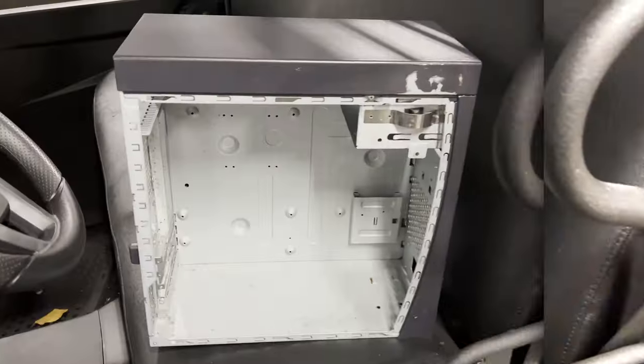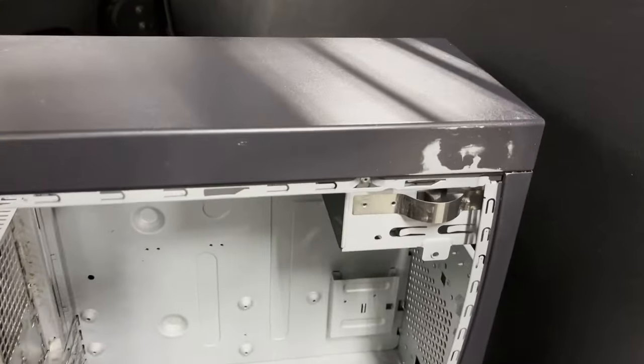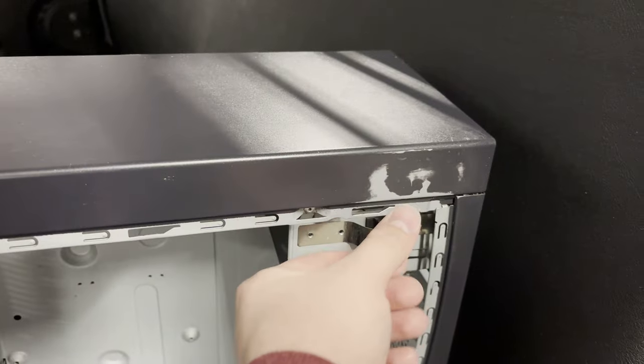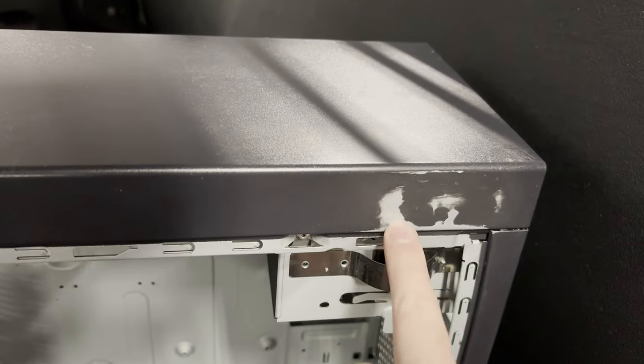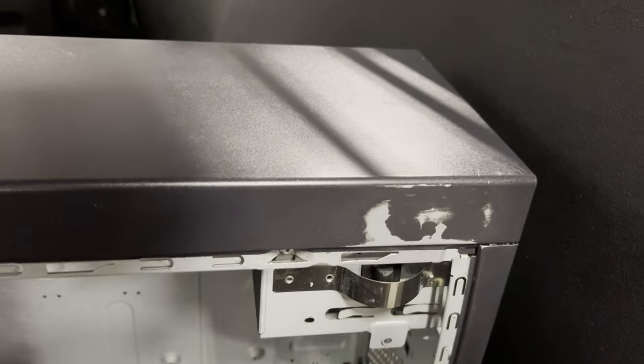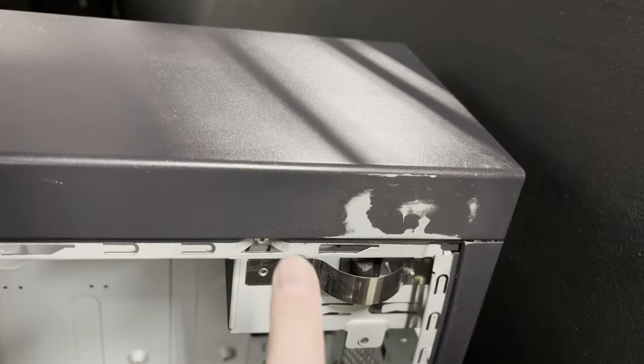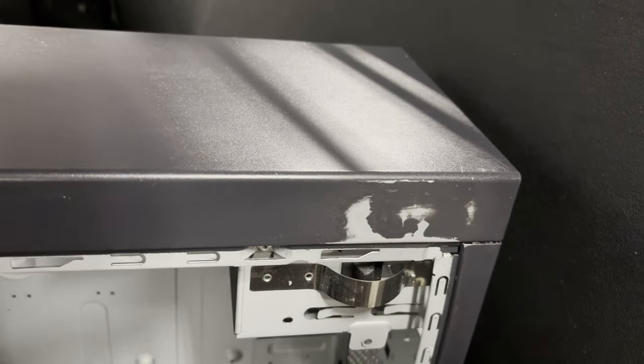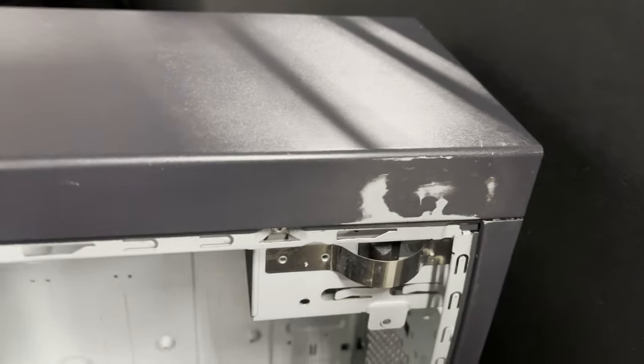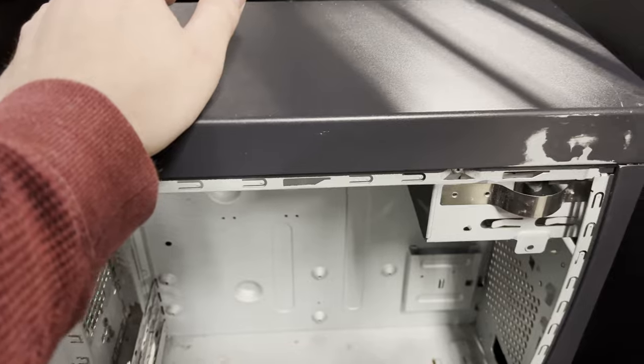Well, I got the stickers off but now we have another problem. Right here where the Windows license key sticker was, I scrubbed it so much with the magic eraser that the paint came off. Now we got to move on to plan B which is to repaint the entire case.